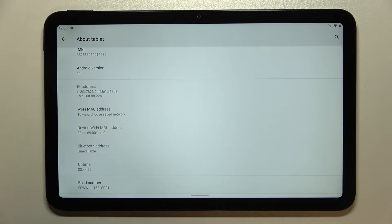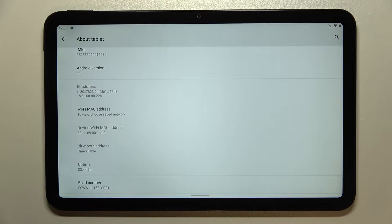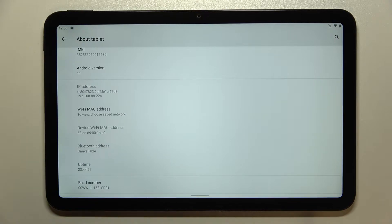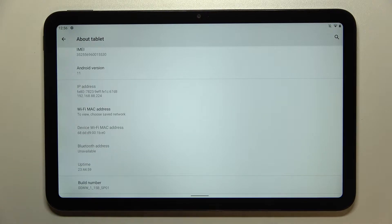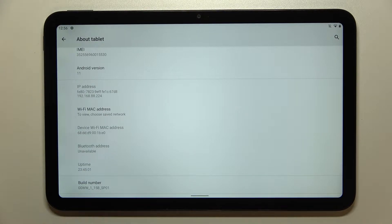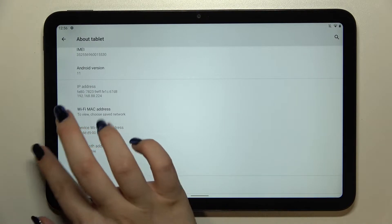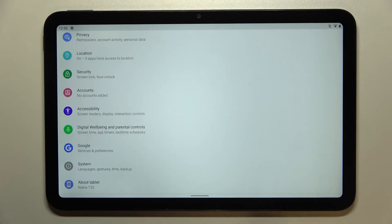As you can see, we've got the information that right now we are a developer. Be aware that if you have a password, pin, or something locking your screen, your device will ask you to enter it to confirm.